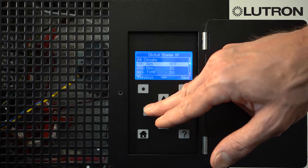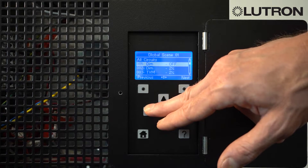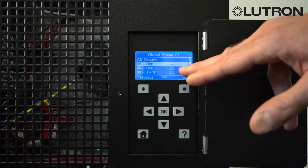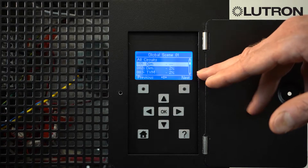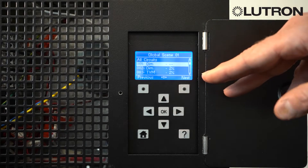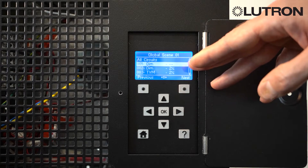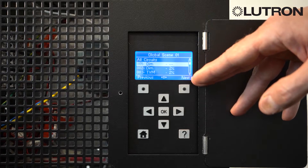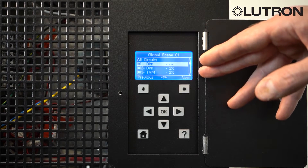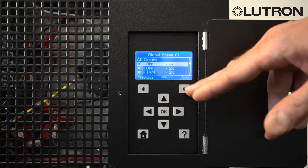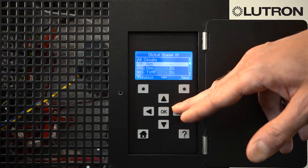If you go down to off and then press left one more time, you see three dashes together. That means that this zone will be unaffected when that button is pressed — so if it's on, it will stay on; if it's off, it will stay off in that scene.